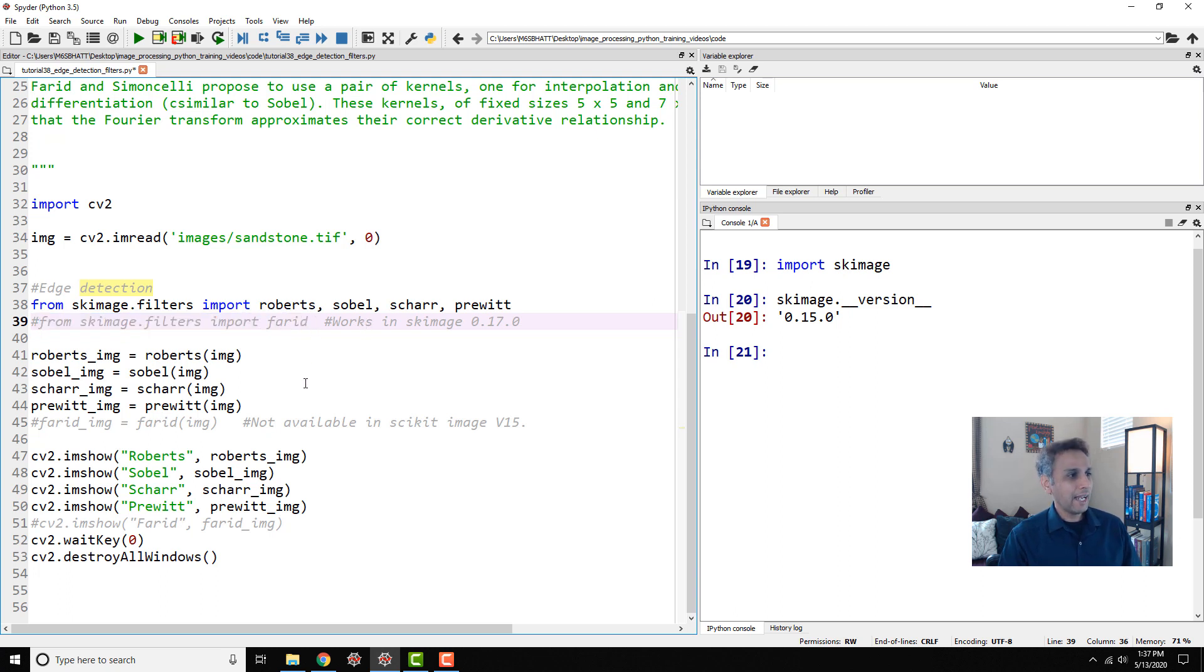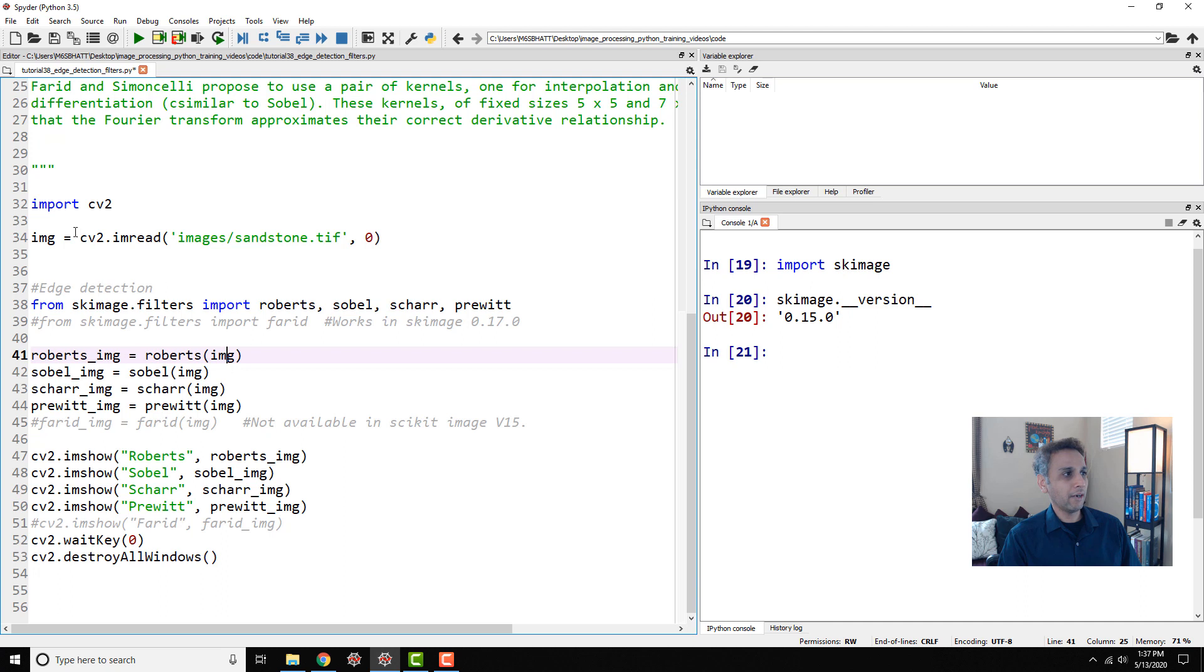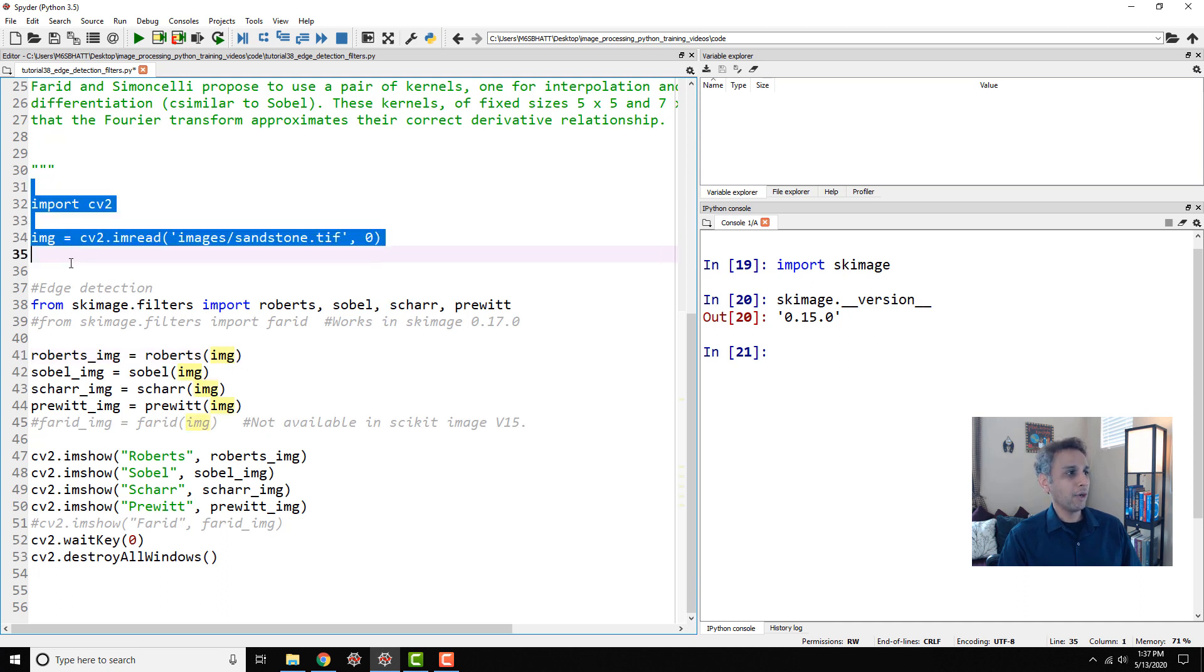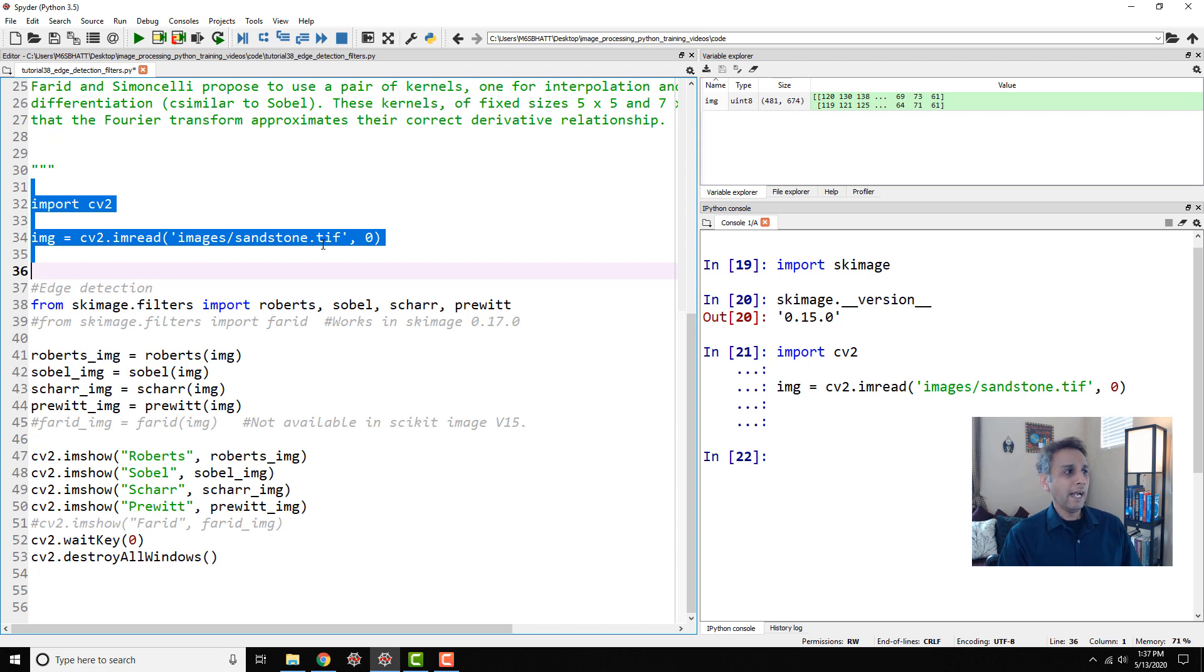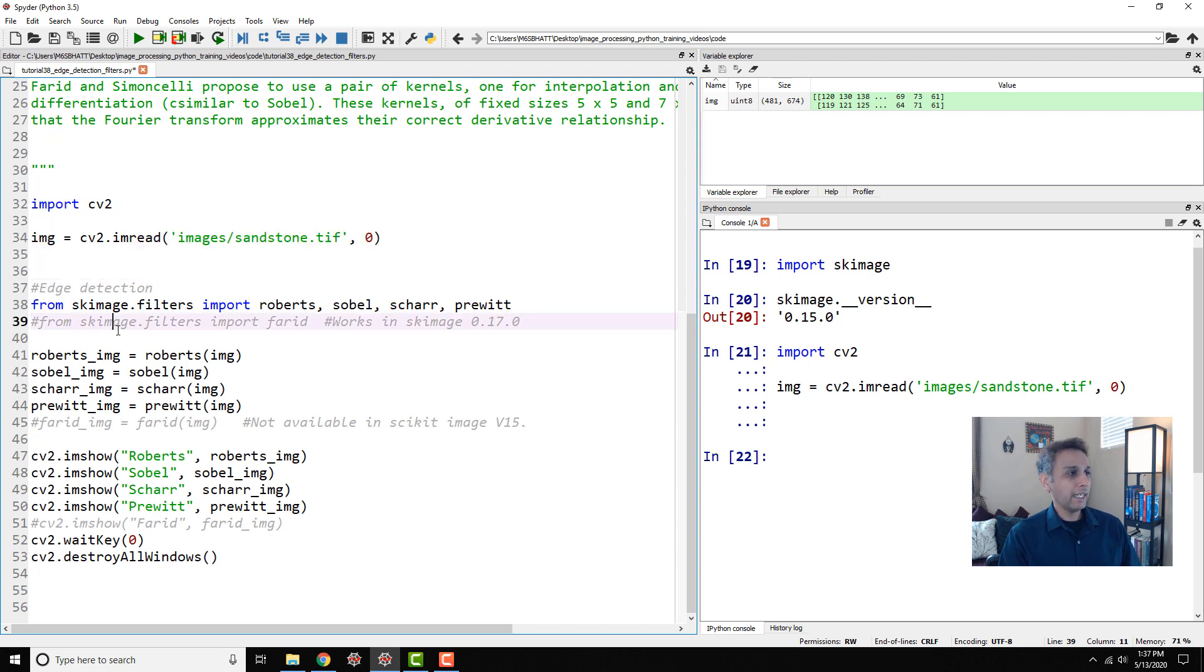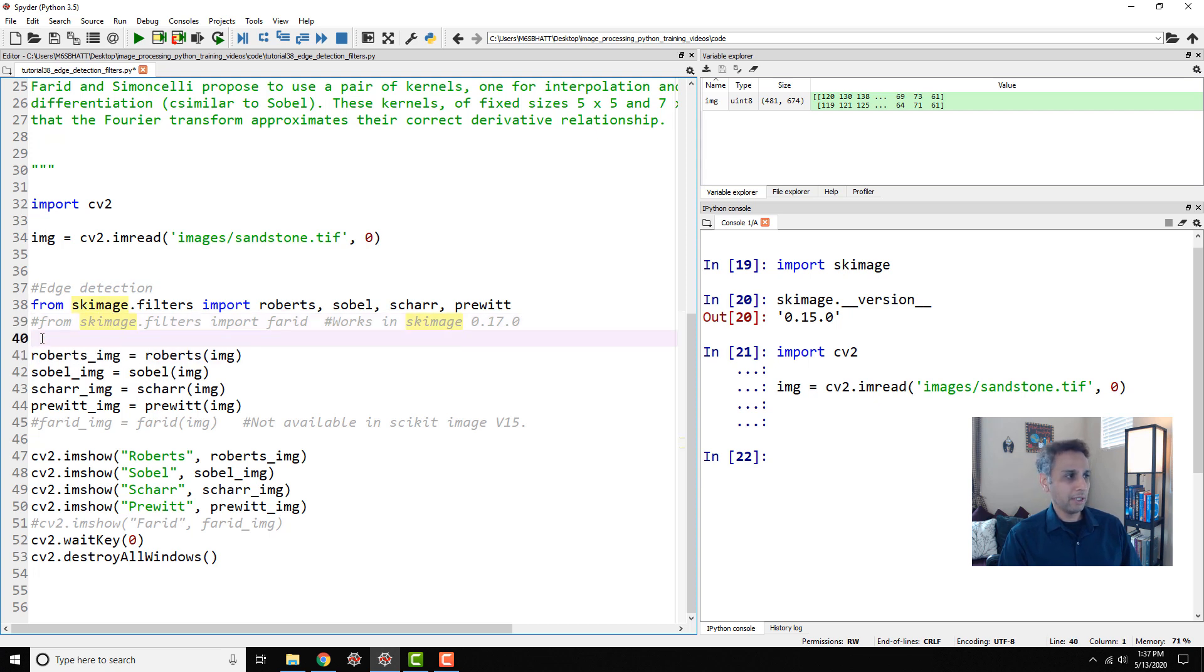And how do we apply? I imported Roberts so my Roberts image is Roberts and image is the array that we are bringing here. Let's run these two lines at a time. My image is unsigned integer eight of size 481 by 674. Now I'm going to apply on that array Roberts, Sobel, Scharr, and Prewitt, and I'm assigning individual variables.